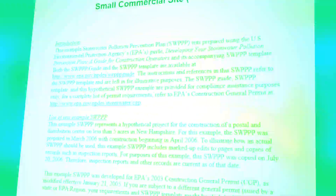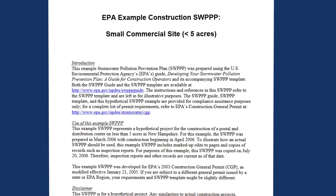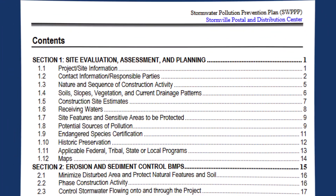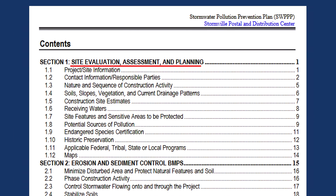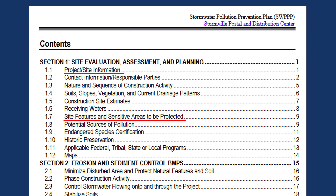As we discussed earlier, Section 1 contains information from your site evaluation, assessment, and planning, including details about your project, the relevant site features and topography, potential sources of pollution, and your site maps.